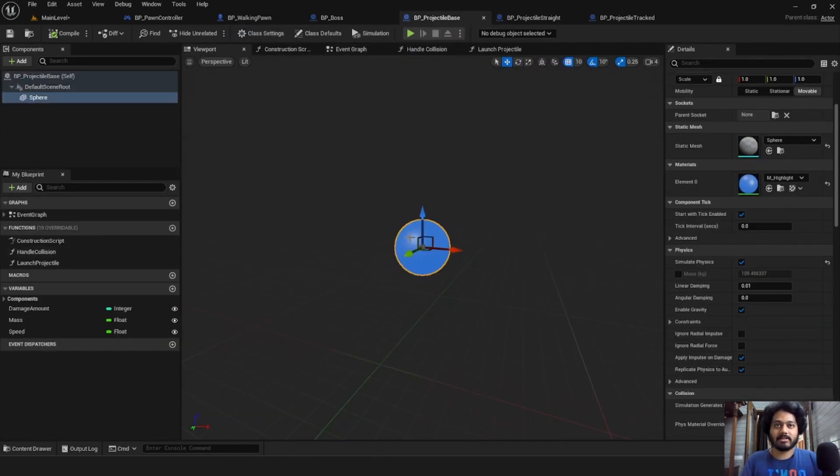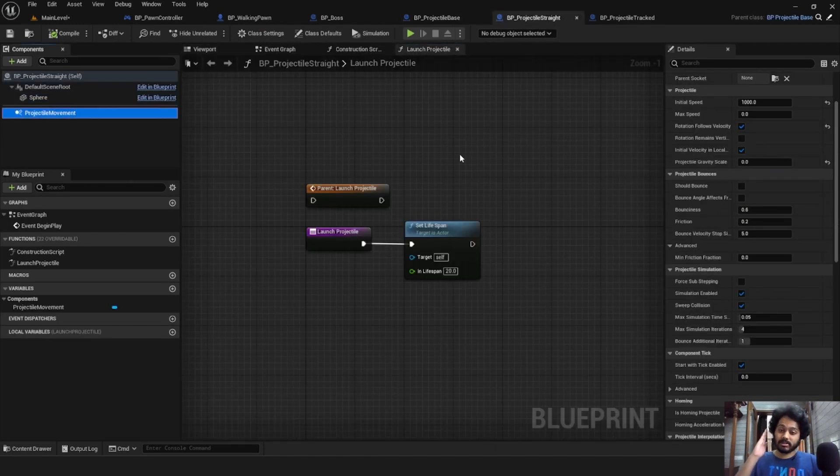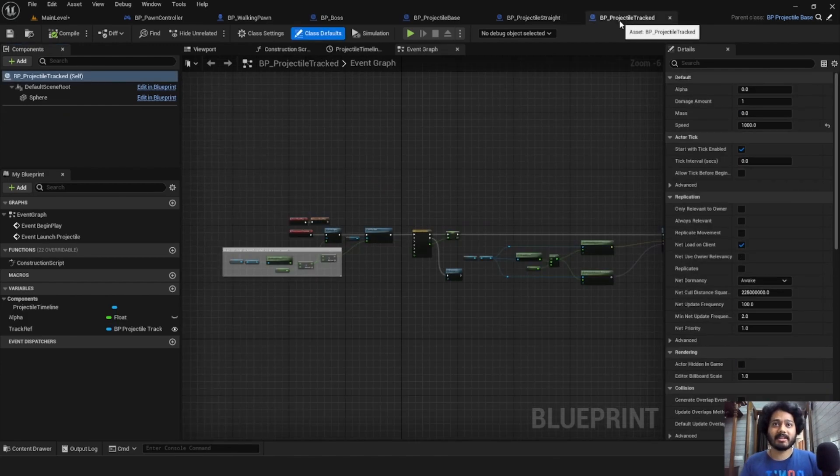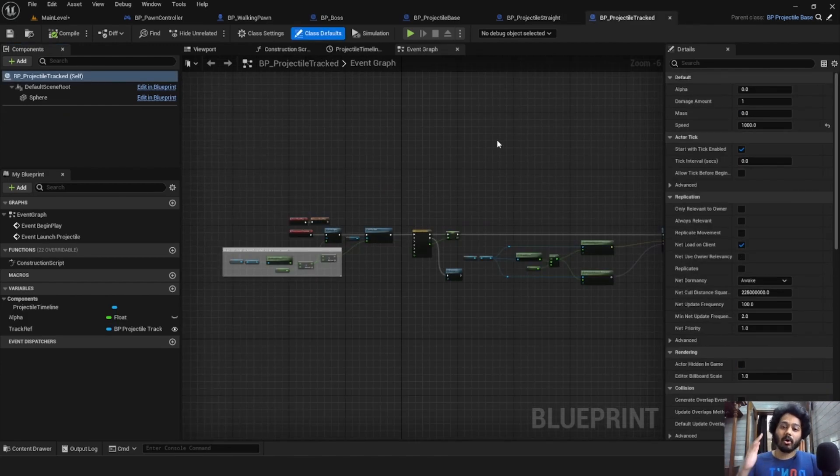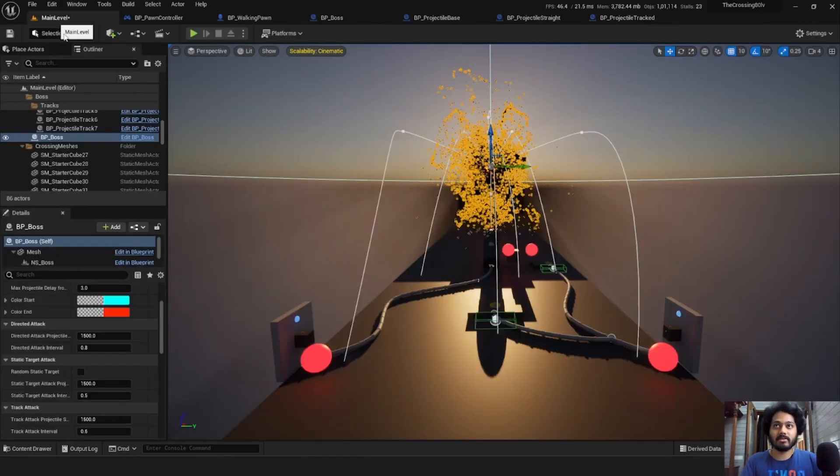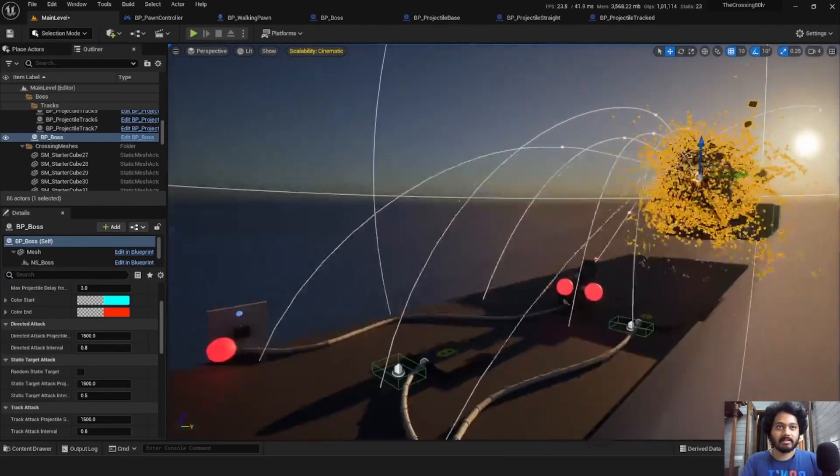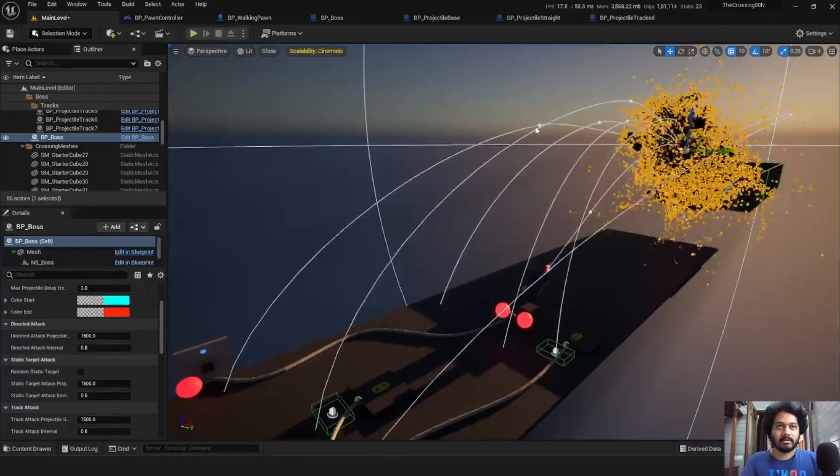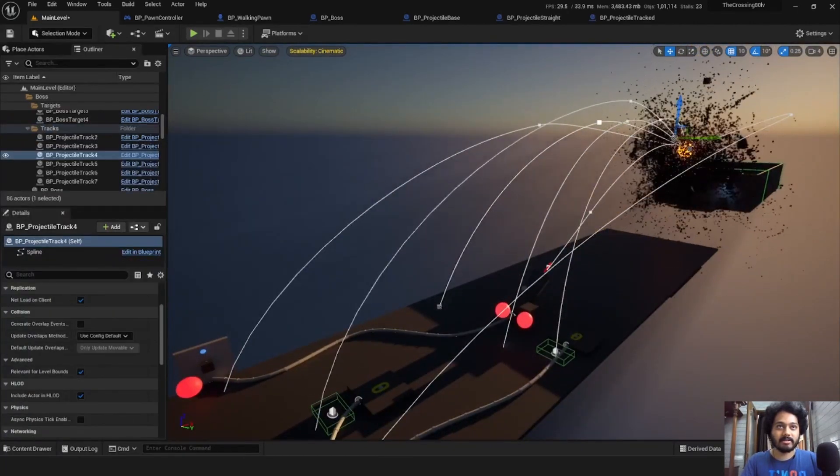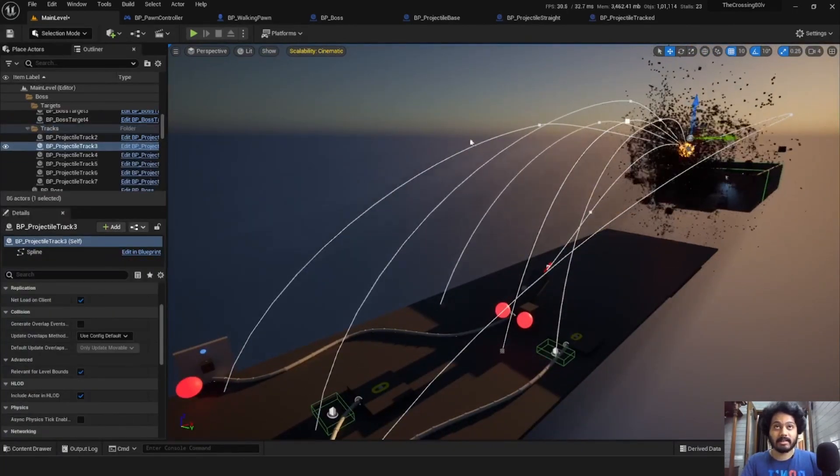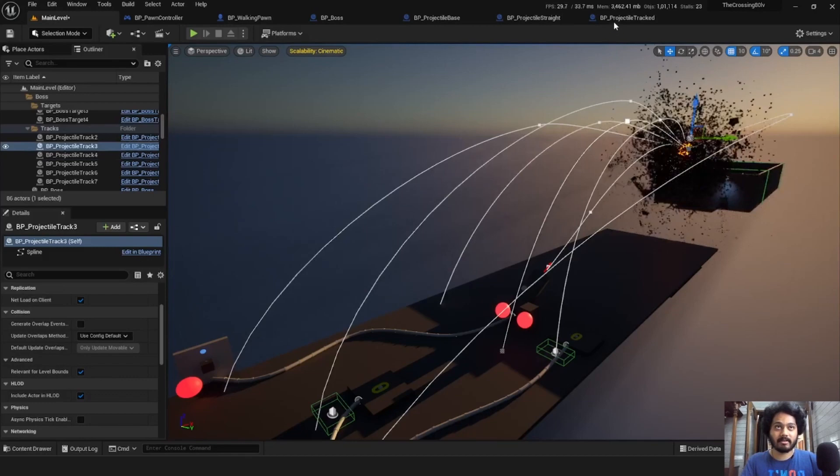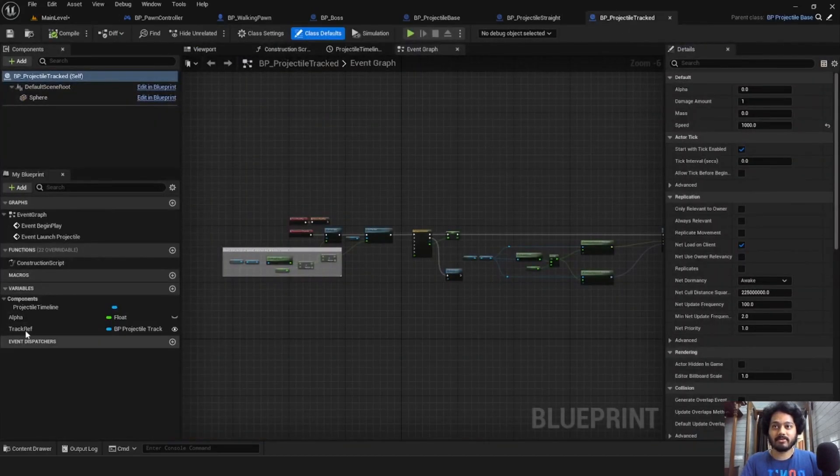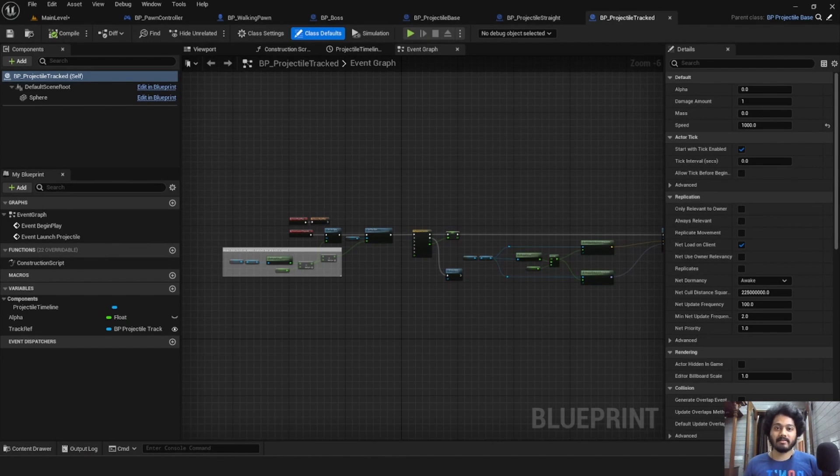All the projectiles are just a sphere. Projectile straight just launches straight according to a launch vector, ignoring gravity. Projectile track, on the other hand, travels along a set track. So something like this. These white lines are tracks along which projectile track can travel. So it has a reference for the track. These projectiles are used by the boss and our cannon.